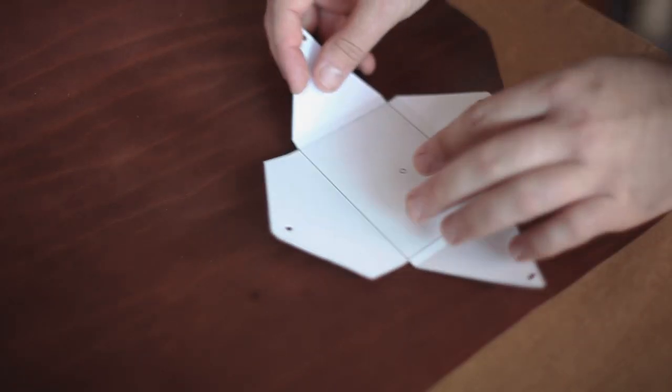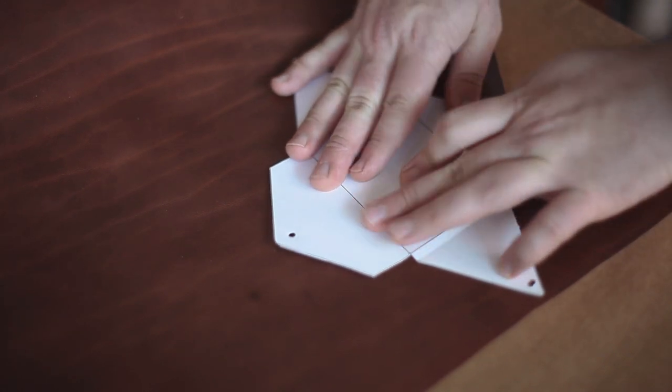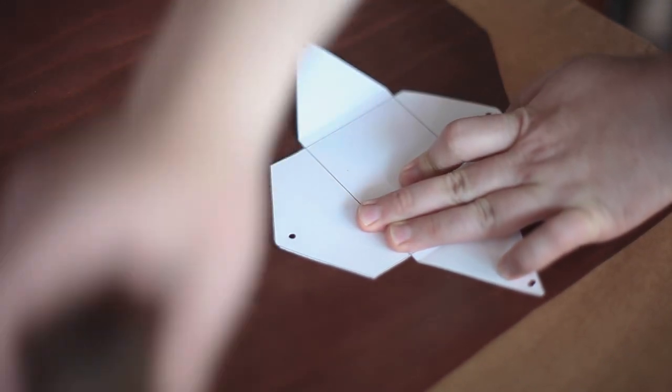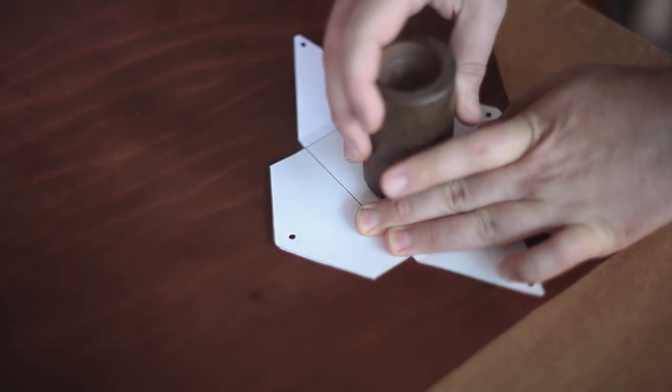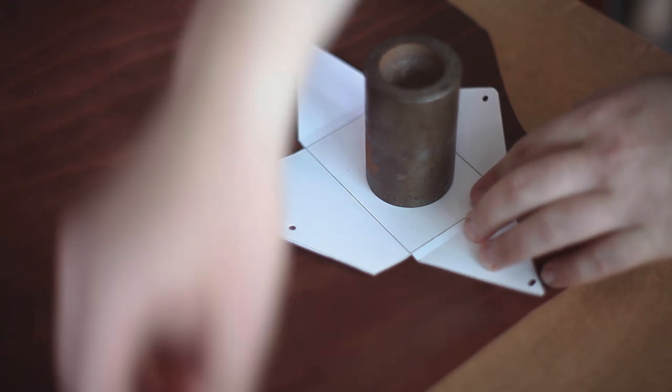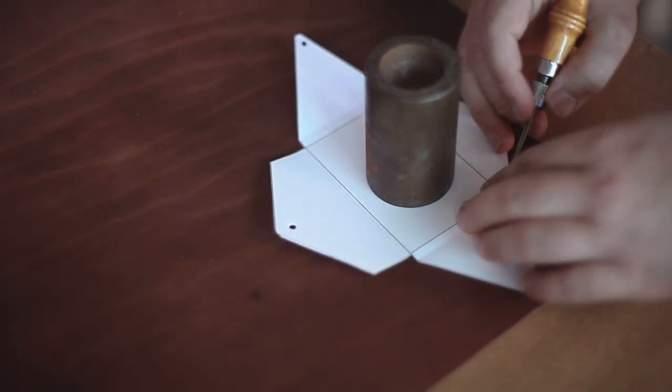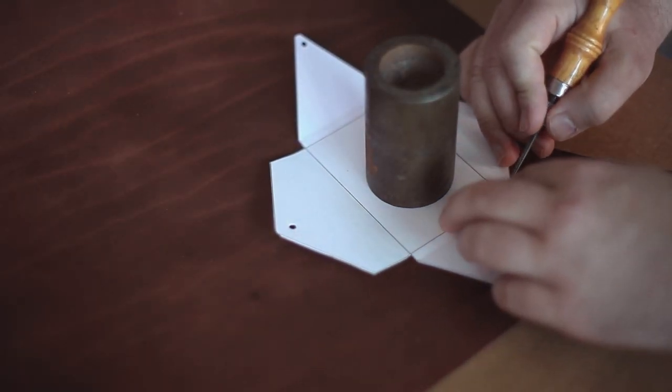Alright first I'm going to start out by rolling out my leather. I'm using some Wicket and Craig Medium Brown Harness 3-4 ounces thick. Then I just place my template that I've done in Illustrator on top of the leather and start tracing it out with a scratch off.